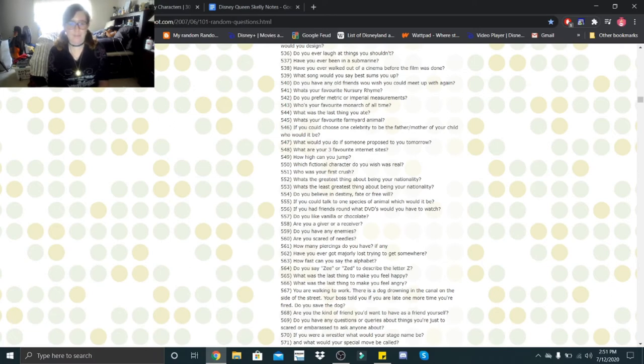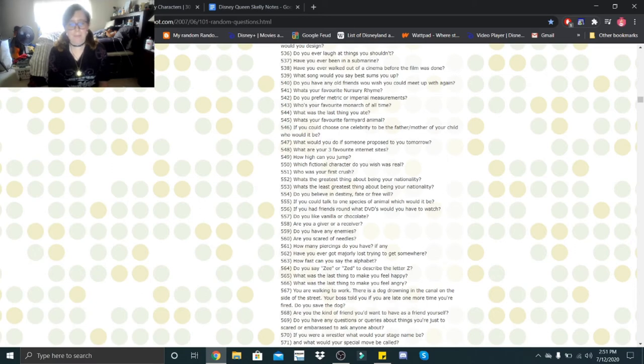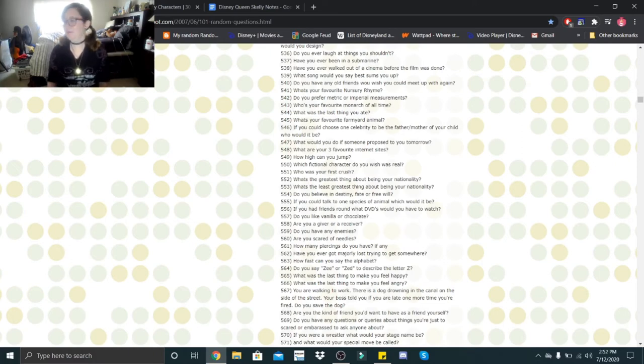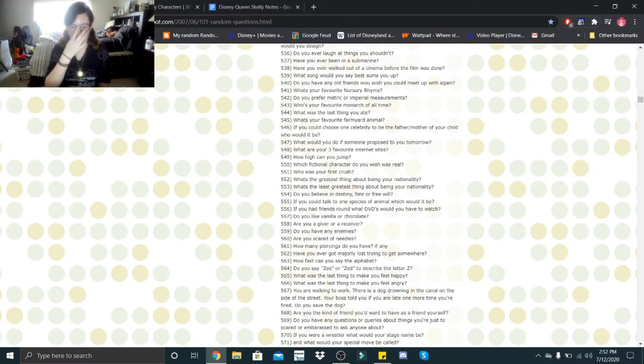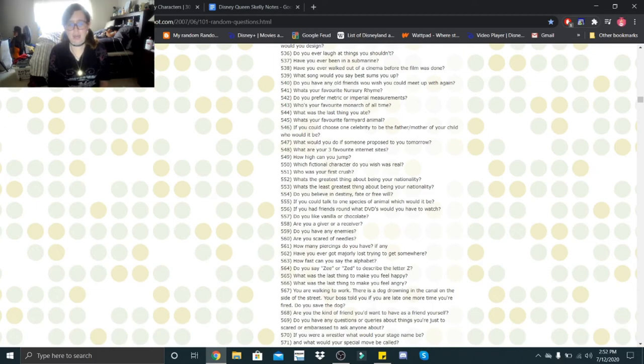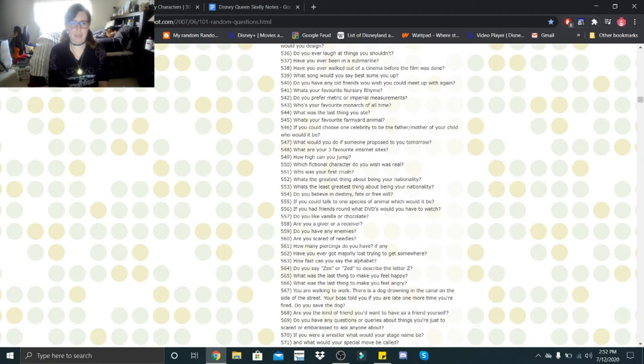Do you say Z or Zed to describe the letter Z? I say Z. What was the last thing to make you feel happy? Him. What was the last thing to make you feel angry? Playing the VR. That made me super angry. Okay, you are walking to work. There is a dog drowning in the canal on the side of the street. Your boss told you if you are late one more time, you're fired. Do you save the dog? Of course I save the dog. Are you the kind of friend you'd want to have as a friend yourself? If I'm being honest, no. I would try and be a better person before I ever consider myself a friend.